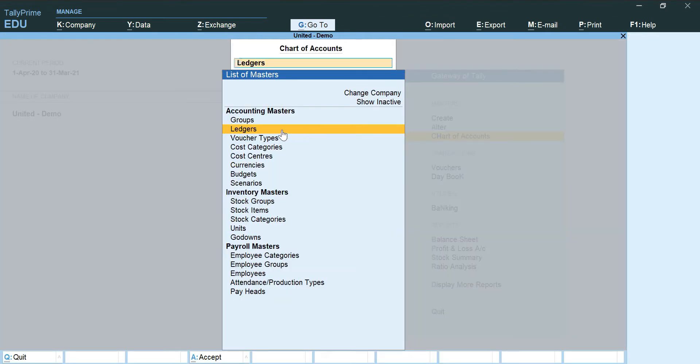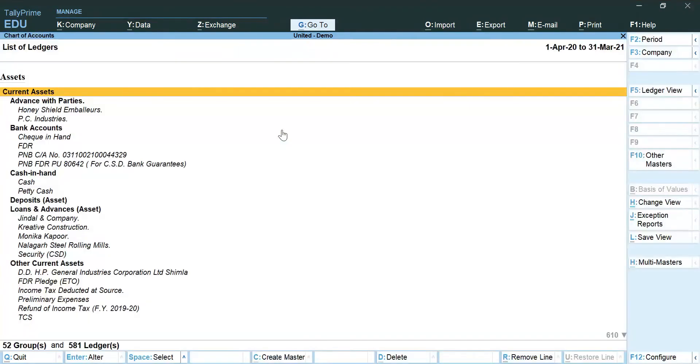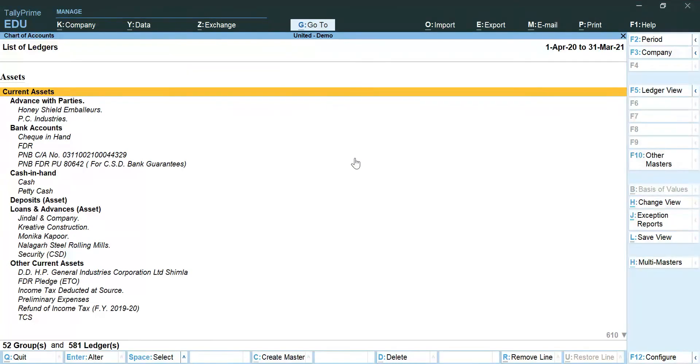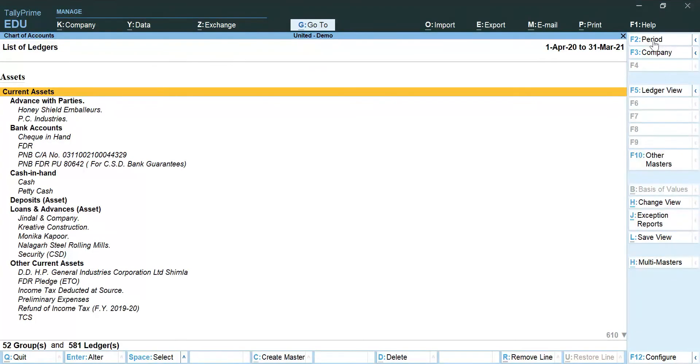Now from this particular screen, I can export my three sets of reports that is R1 master file, R2 chart of accounts group view and R3 chart of accounts ledger view. Let's quickly jump and see how it's done. If you have not changed the financial period previously, you can change it from this particular button as well.